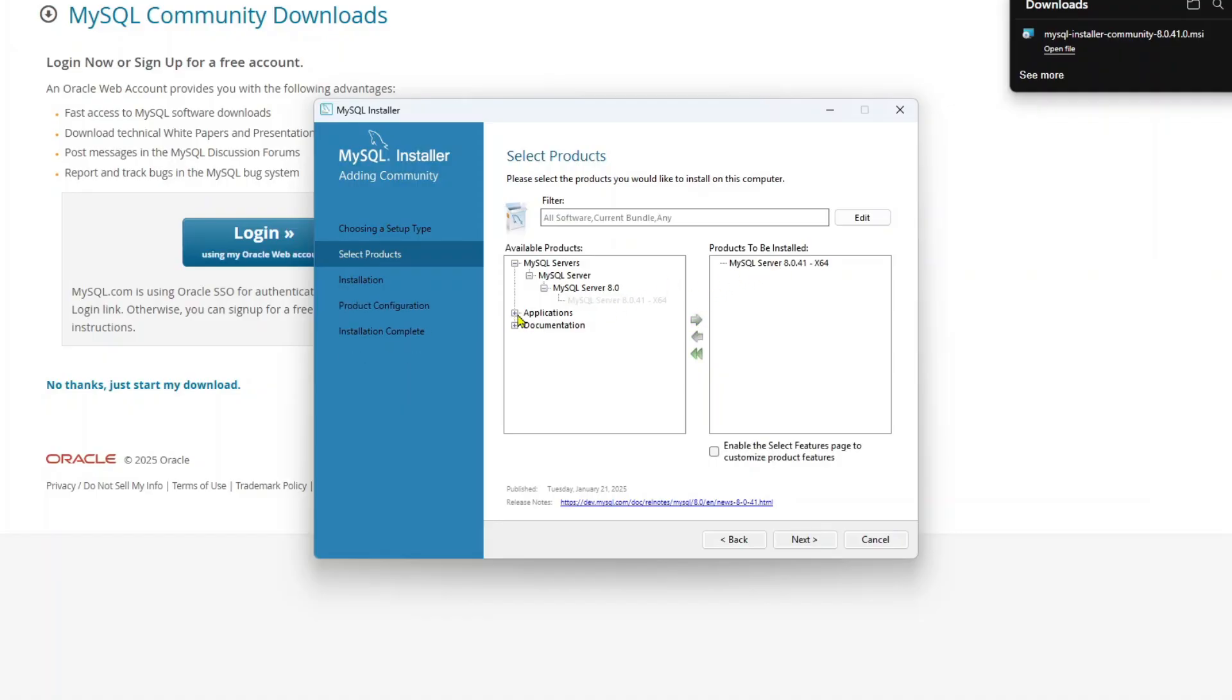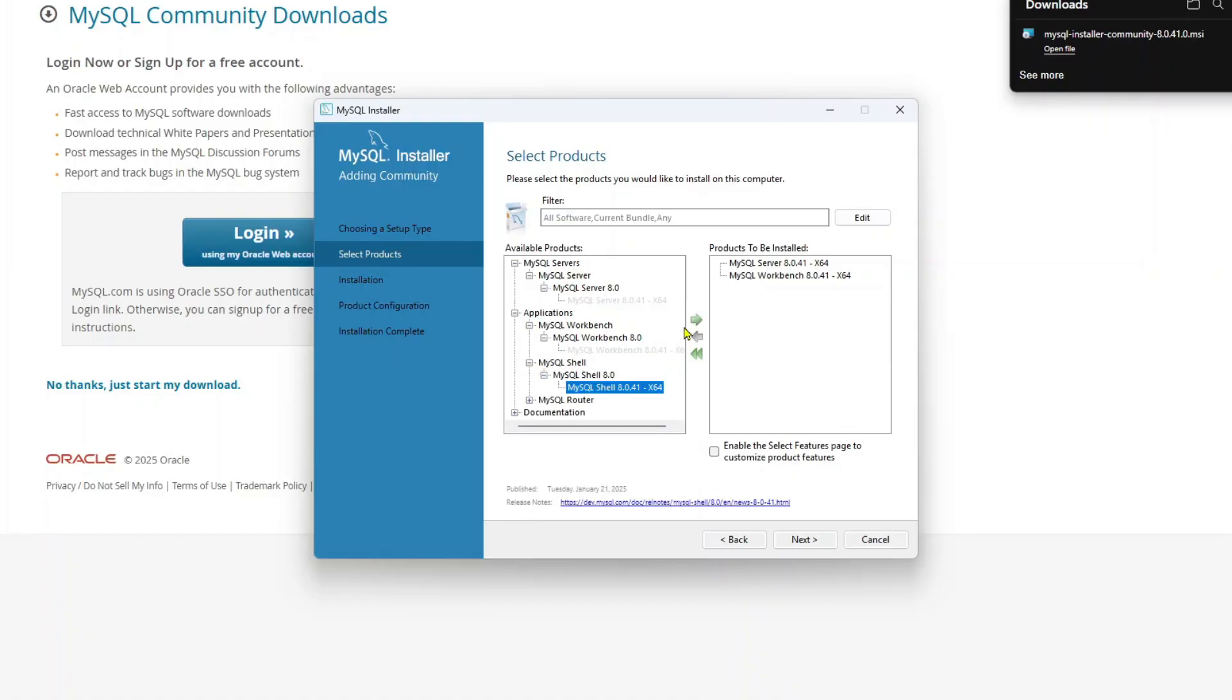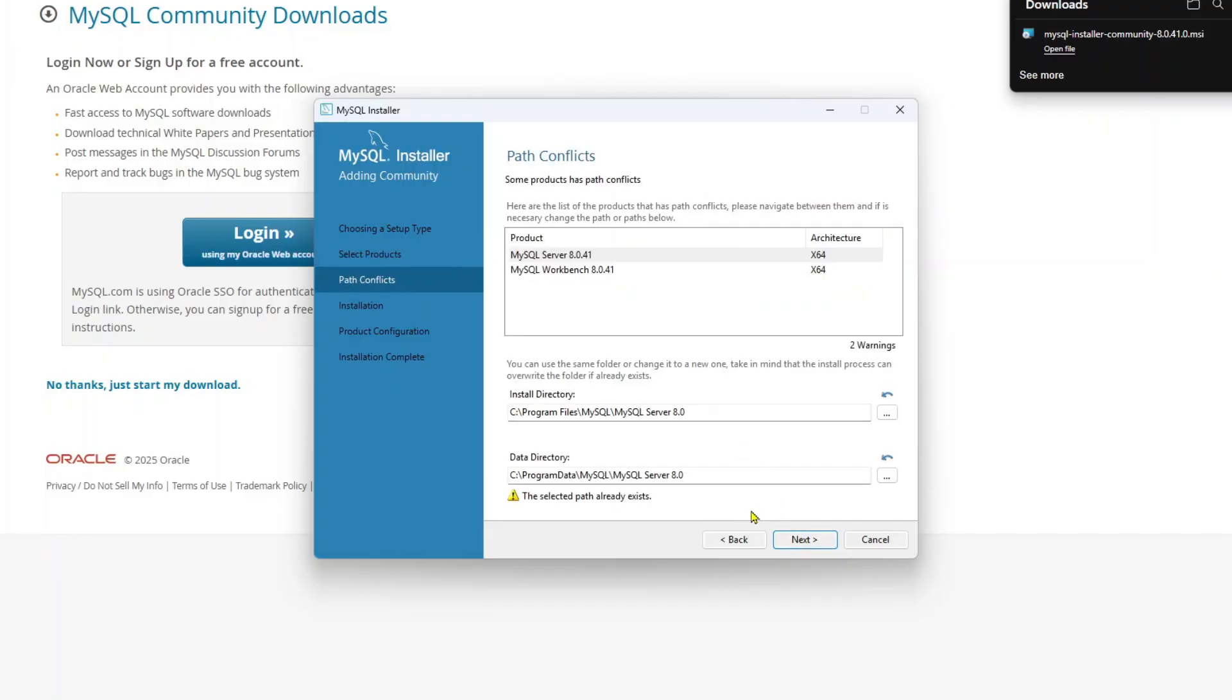Similarly, click plus next to applications. You will see Workbench. Click plus next to Workbench and move Workbench to the right. Similarly, do the same for MySQL shell. And these are the three things that we need. MySQL server, MySQL shell and Workbench. Click next.